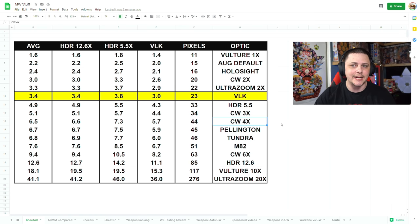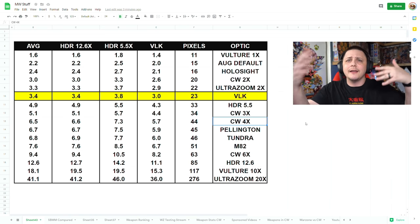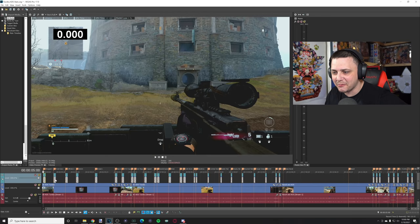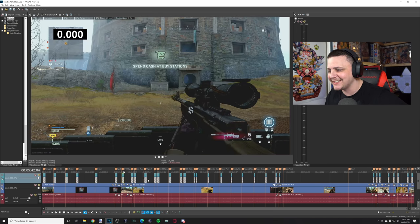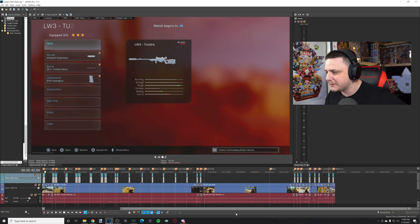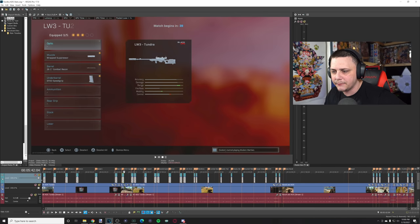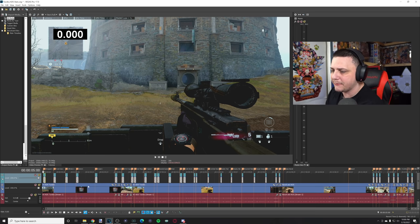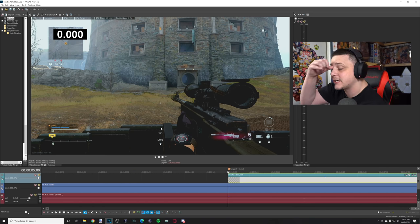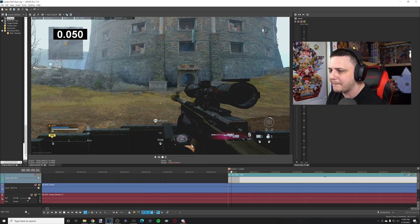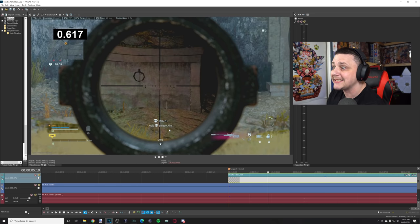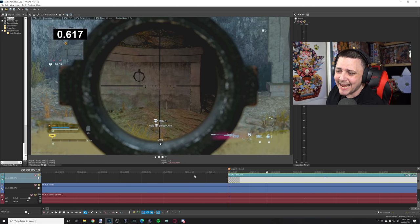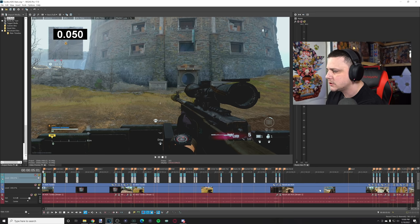I thought, you know what, maybe it's just the Tundra. Let's check it out for the Pellington. I went through and tested the wrap, the front grip, infiltrator grip, patrol, bruiser, bipod. Pretty much everything, no matter what I tested. How you start the measurement of time, if we go frame by frame, the mount pops up, and then when you're fully aimed down sight you can see it says hold steady breath.